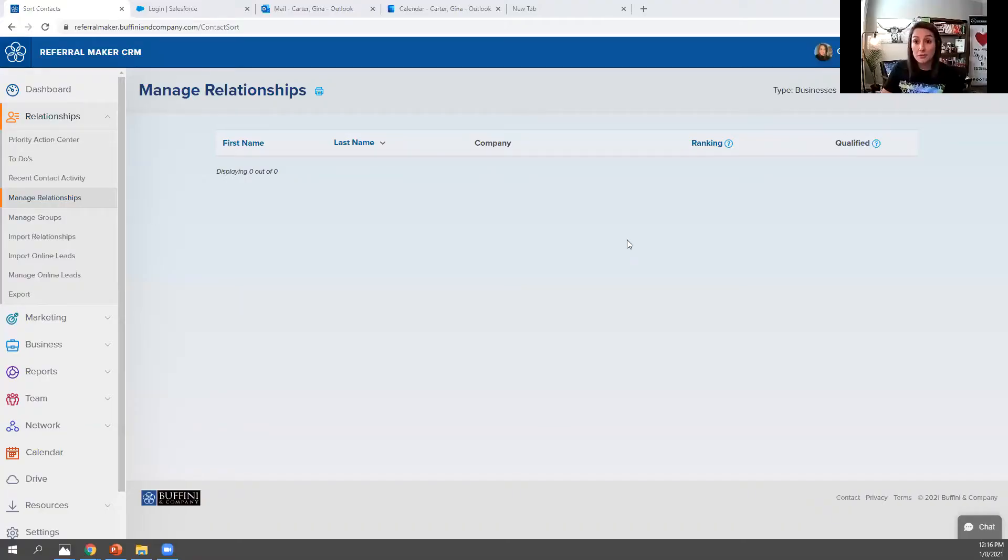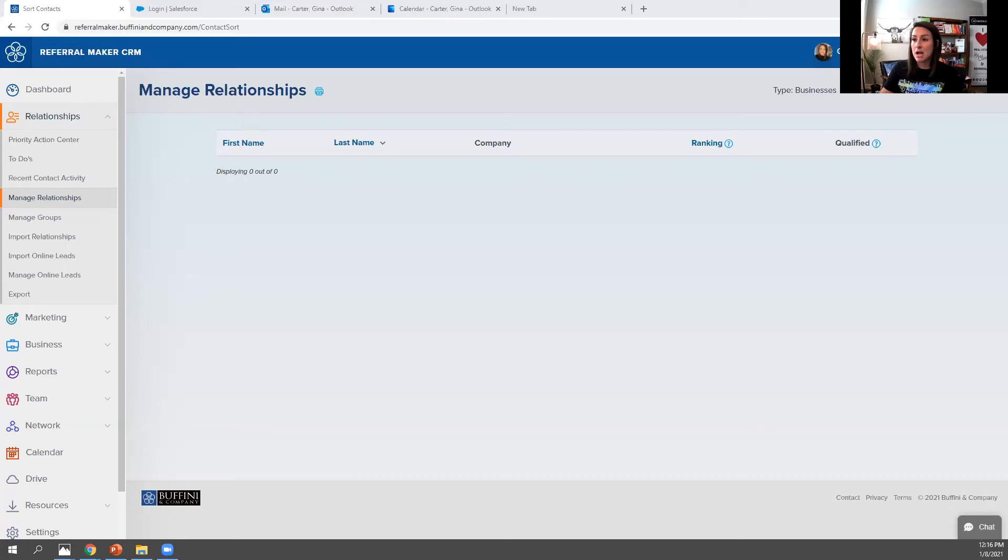We kicked off our Pathway to Mastery Advanced today and we were going through the CRM and the program. One thing that they've updated in the CRM that I have to share with everybody is a nice little feature to keep track of your business partners. So you guys should be able to see my screen and it's the Buffini CRM.